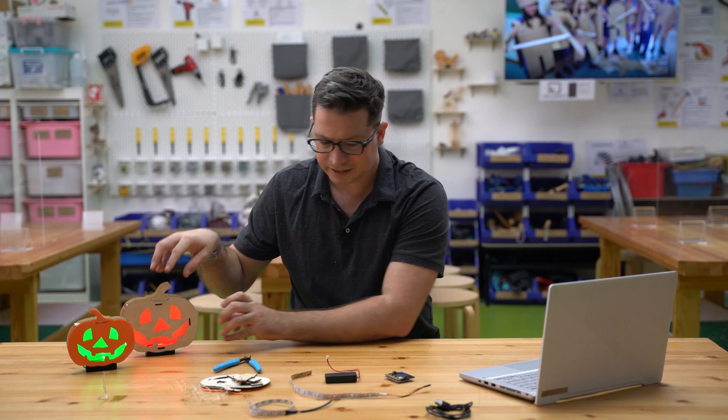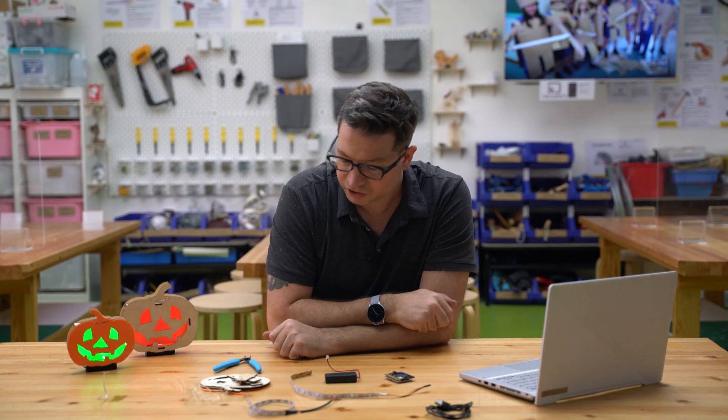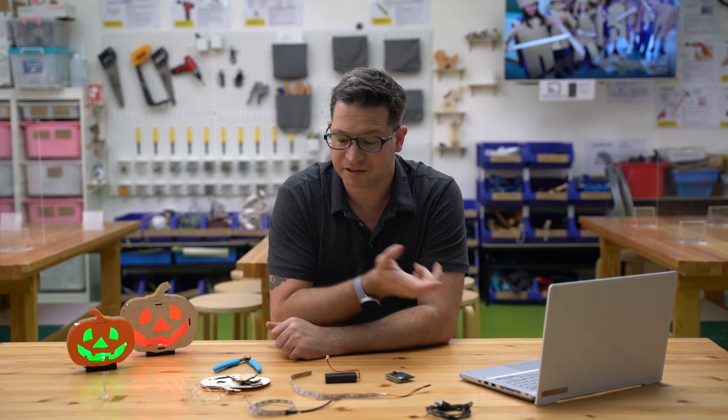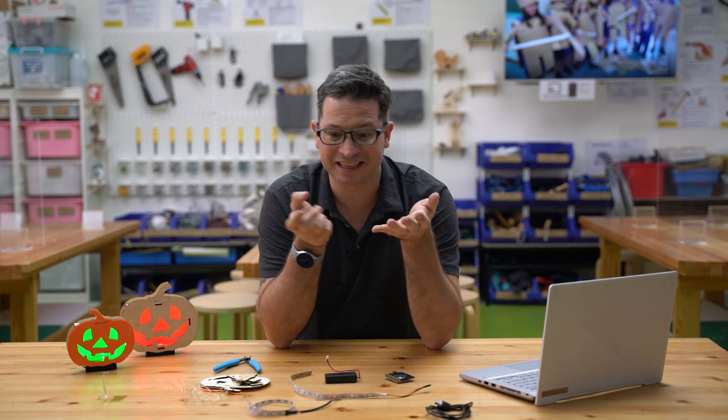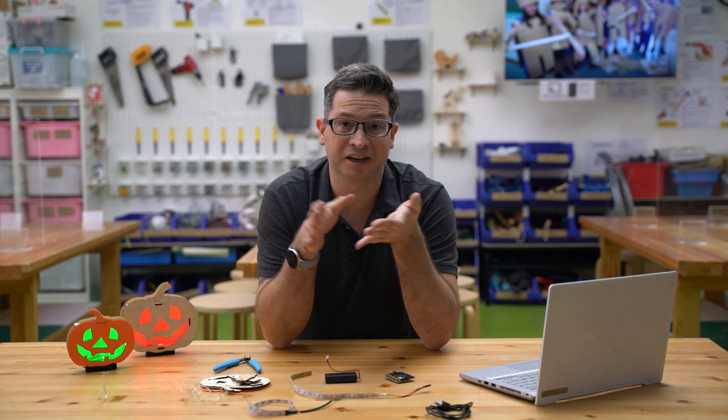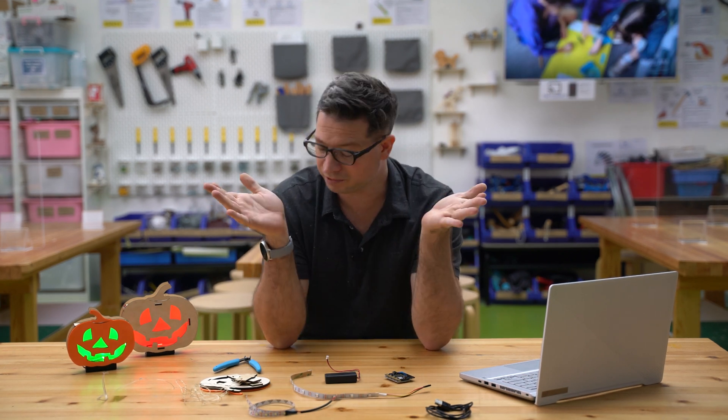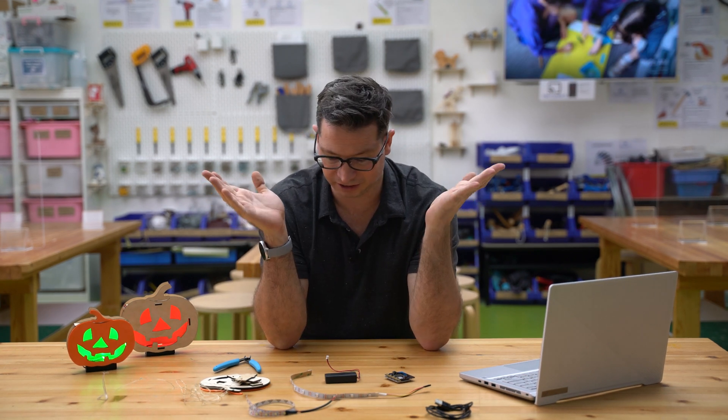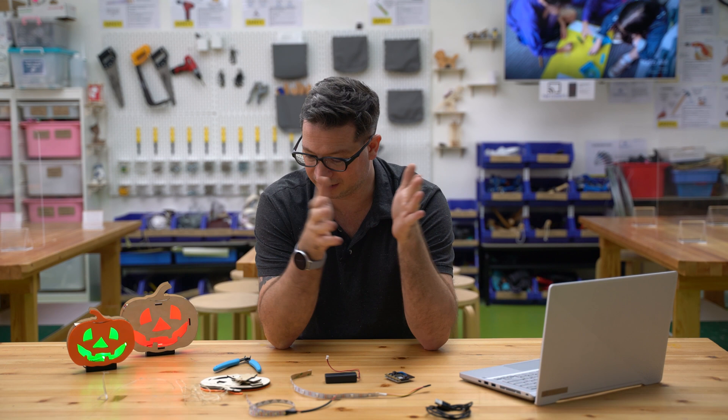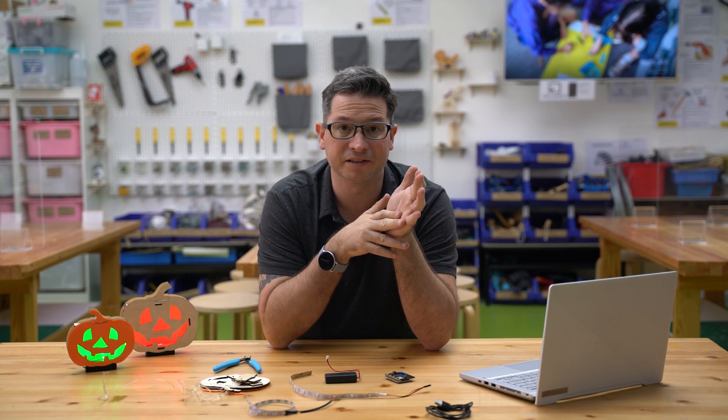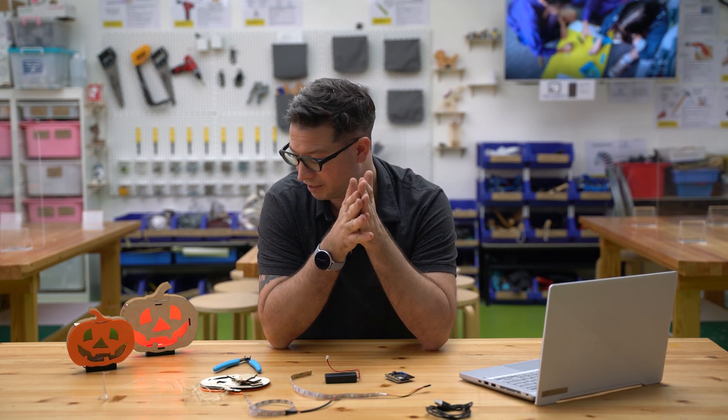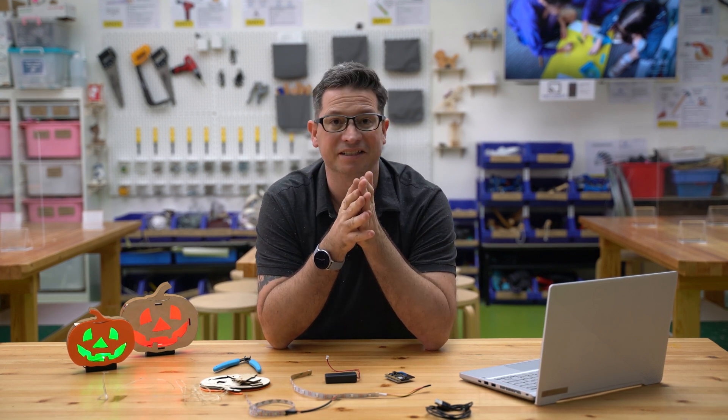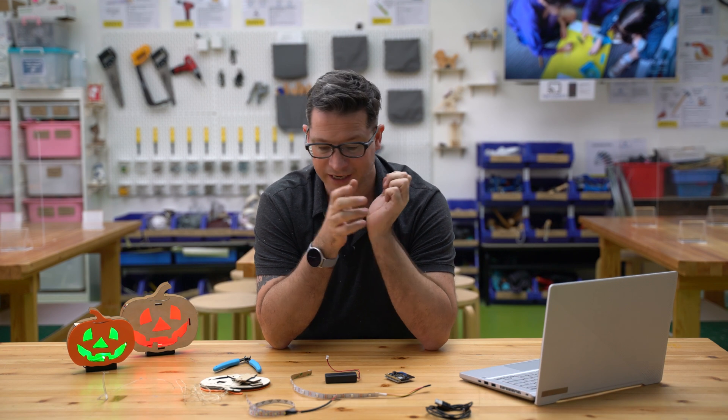So it's a straightforward enough little project here and it doesn't have to be built exactly this way. You could cut yours out of cardboard, you could use slightly different components and other things with it. We'll go through the basics of just how this works today.